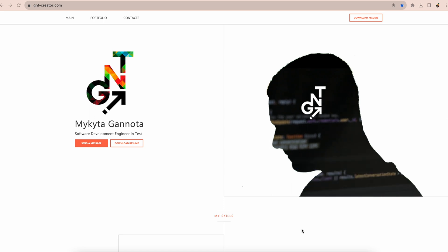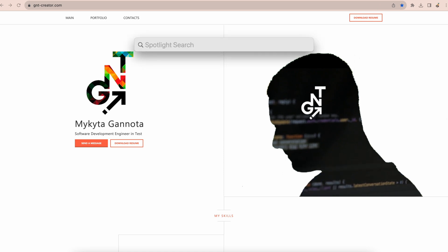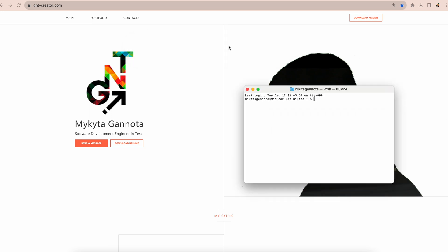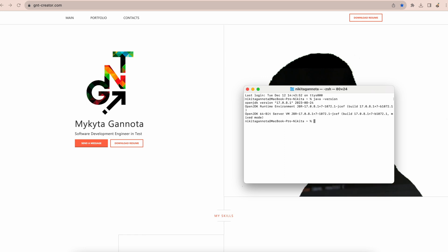Let's open terminal and type Java version. You can open the terminal by clicking the search icon on top and type terminal. Java version. As soon as we can see the current version of Java, it means that we have Java installed and we can move forward.